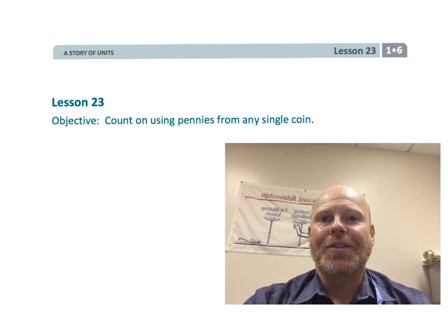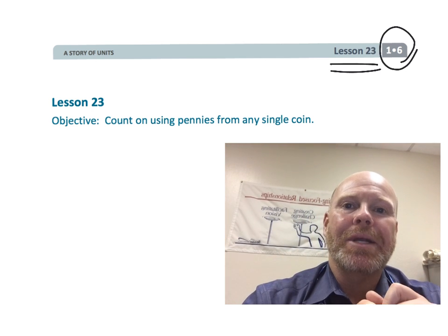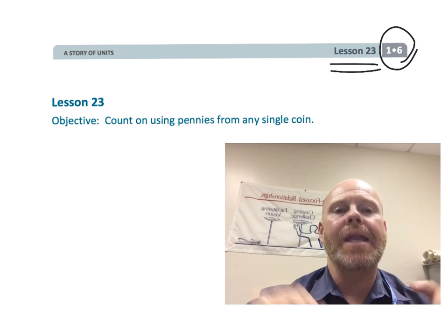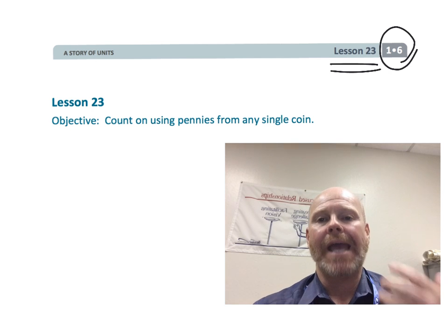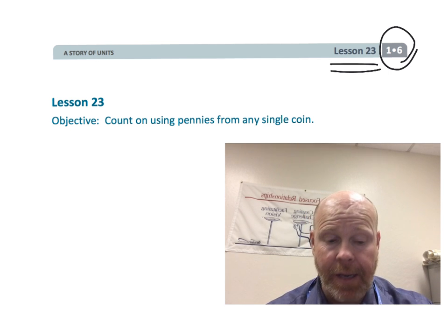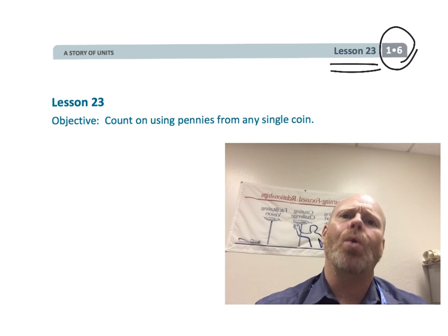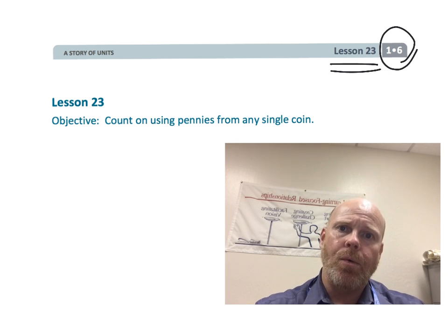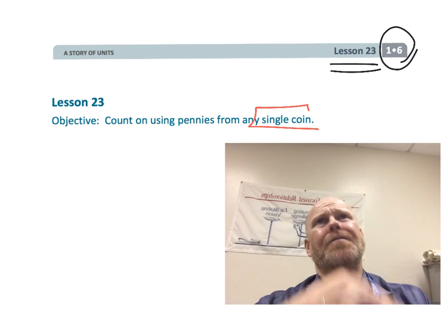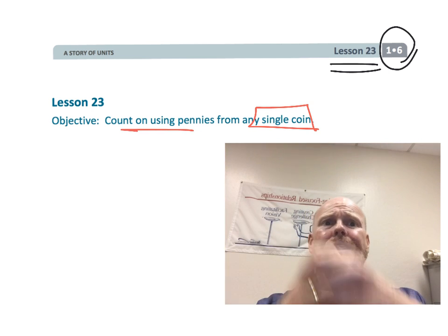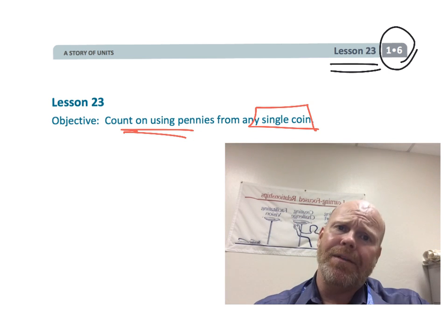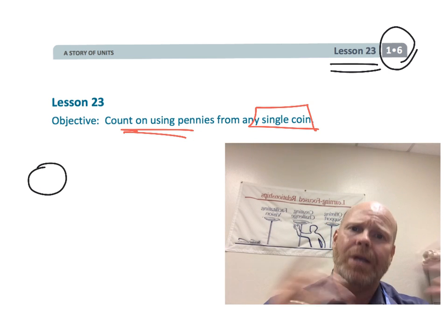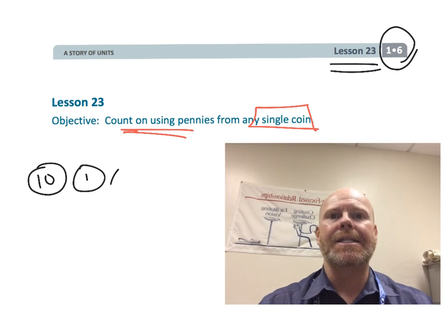Alright, this is first grade, module 6, lesson 23. And in this lesson, students are going to be counting on from a given coin with pennies. So the idea would be like, if you start with a dime and you add four pennies, what do you have? That kind of an idea.